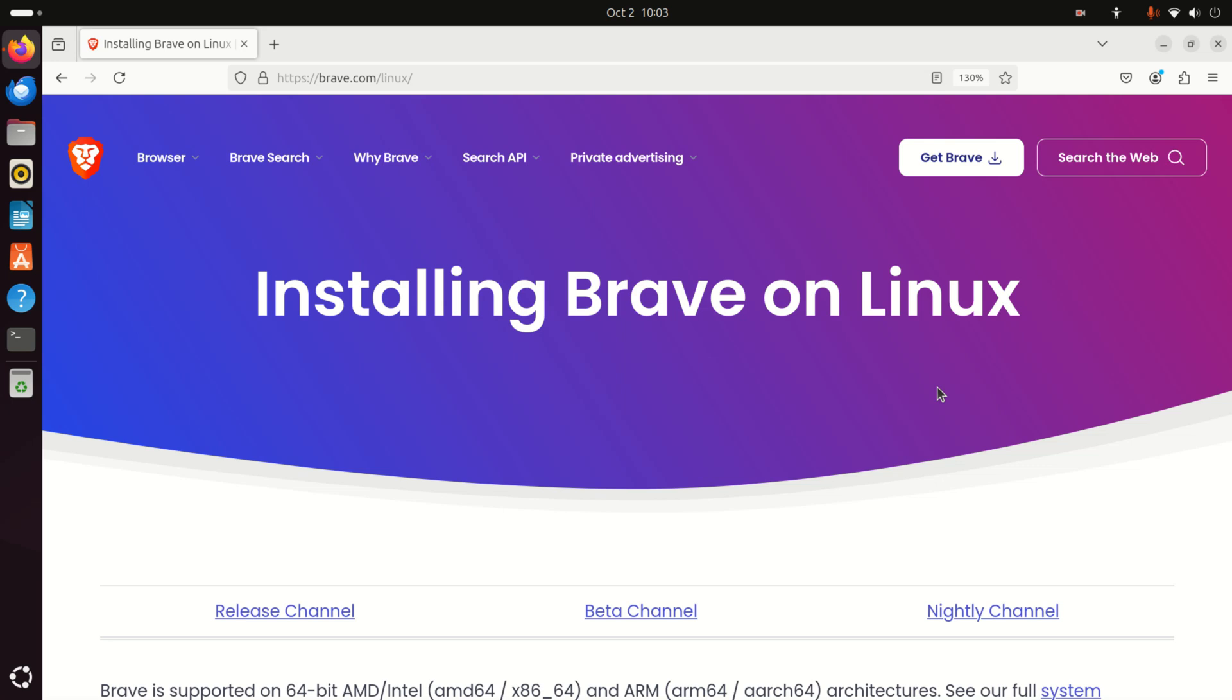One of these alternative web browsers that works relatively well on Raspberry Pi 5 is Brave, and in this tutorial we explain how to install Brave.